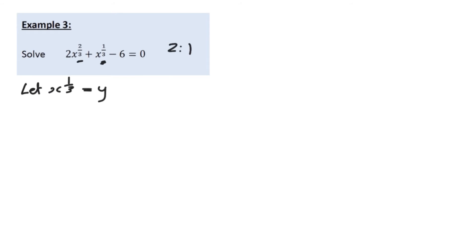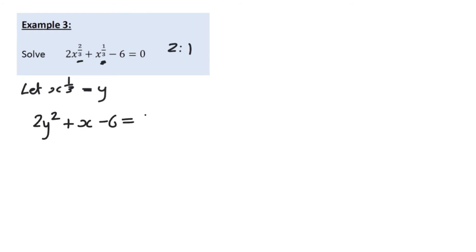So let x to the power of one third equal y — that's generally how teachers present it so you don't get confused. This means we can rewrite the equation as 2y squared plus y minus 6 equals 0. This is a slightly more complicated quadratic to solve, but if you know how, have a go yourself; if not, watch along.